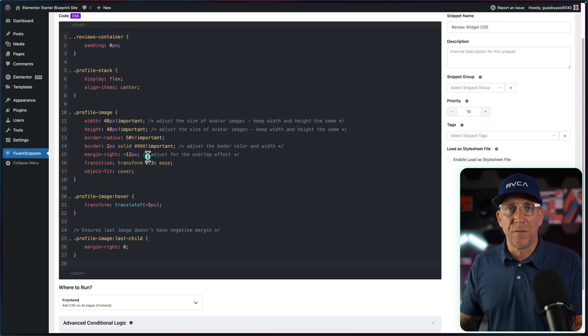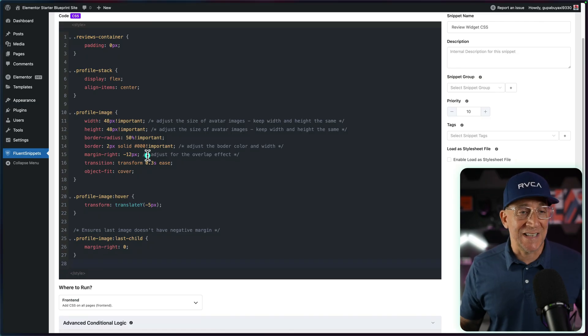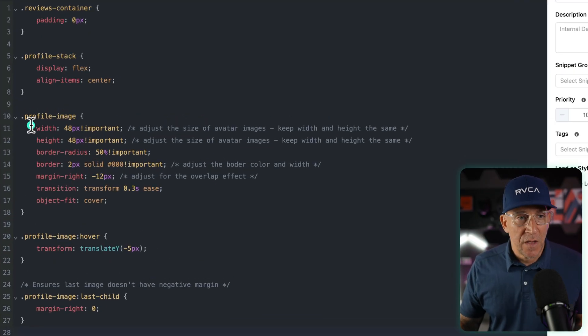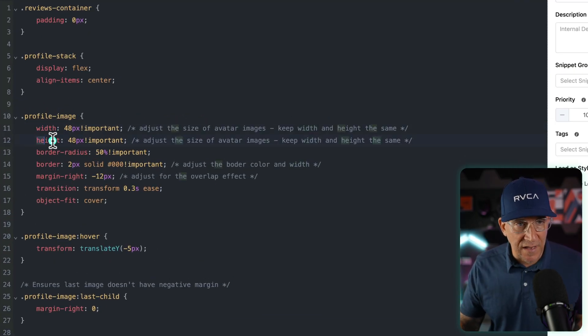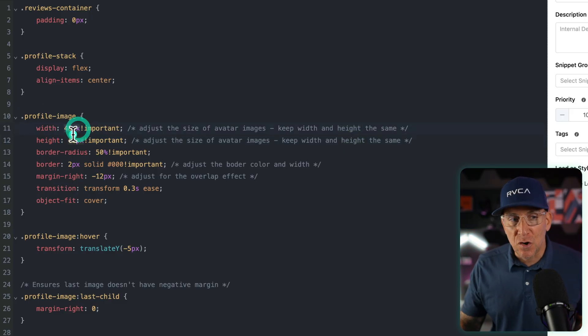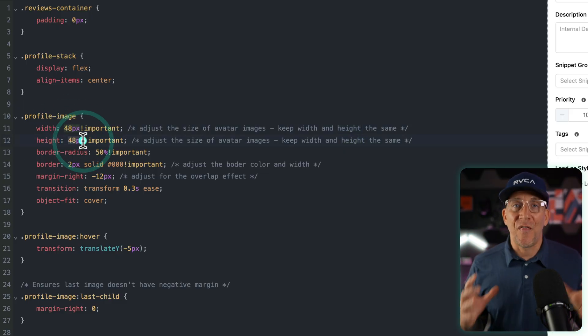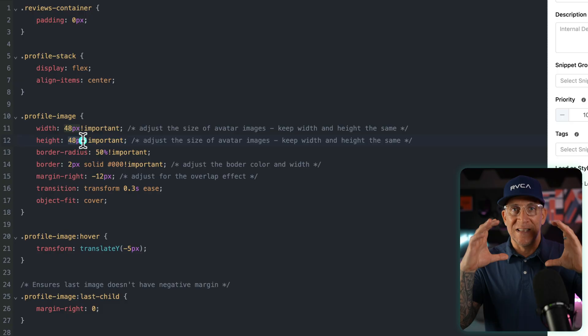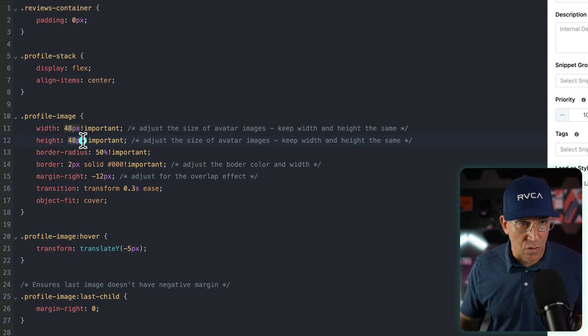There's only a couple things that you would adjust in the snippet. The first is going to be the width and the height. You could change the size. Just make sure you are keeping these the same size. That way it is a circle and it doesn't get distorted.